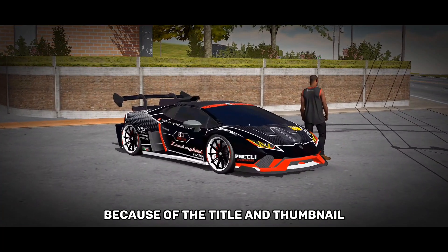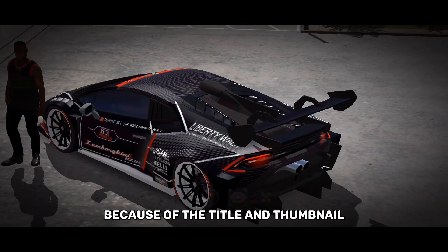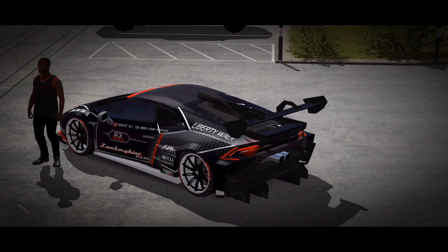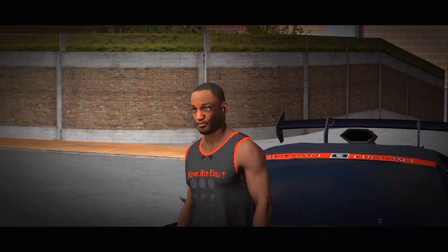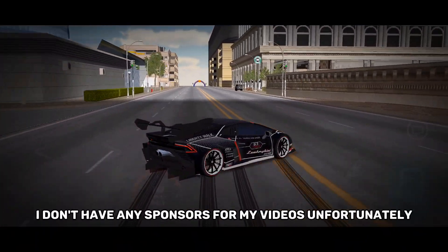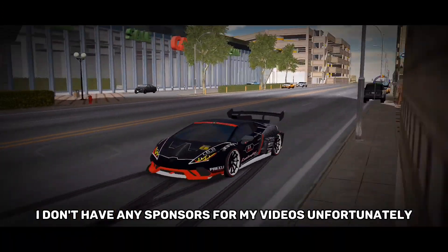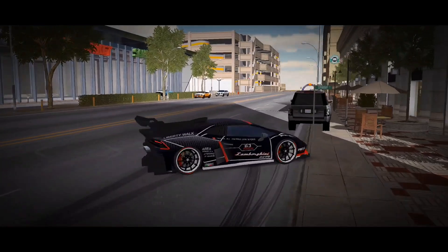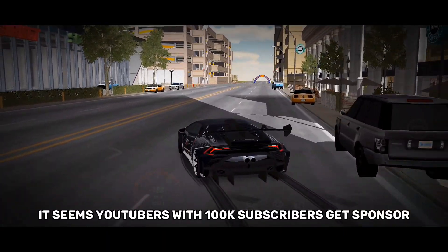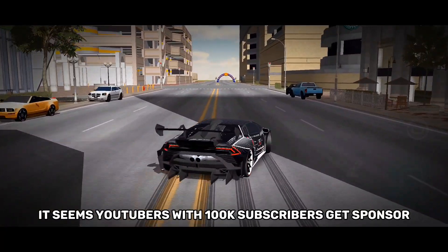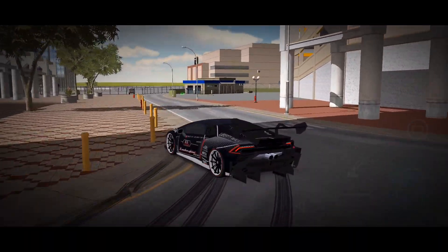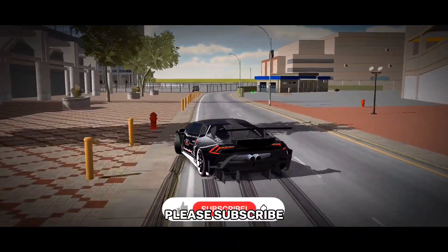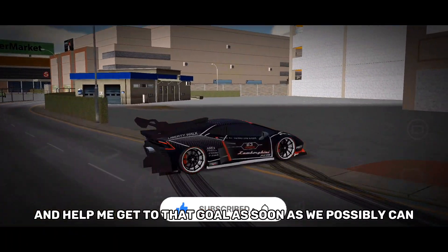But if you clicked on this video because of the title and thumbnail, then don't leave just yet. Before we start, here's a word from today's sponsor — just kidding, I don't have any sponsors unfortunately. It seems YouTubers with 100k subscribers get sponsors, but we aren't at 100k, which is disappointing, so please subscribe and help me get to that goal as soon as possible.